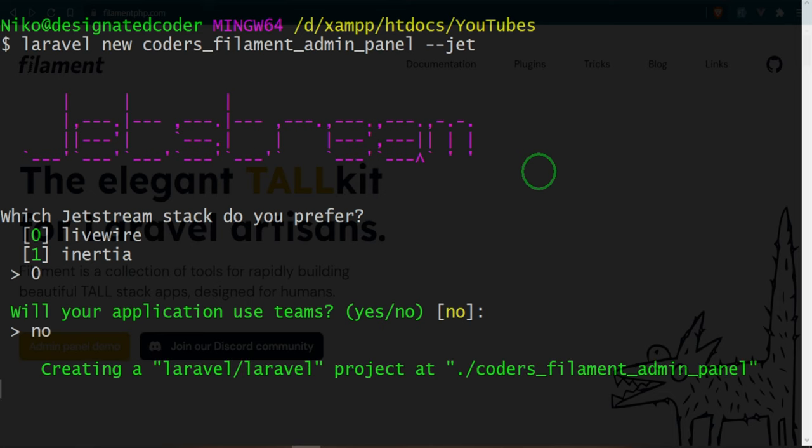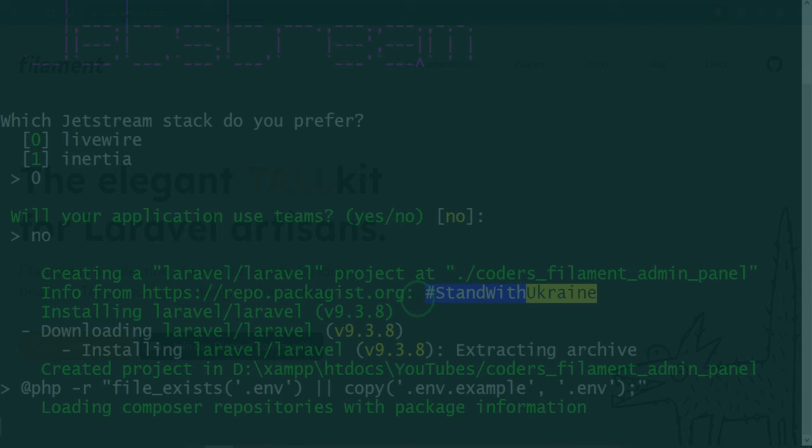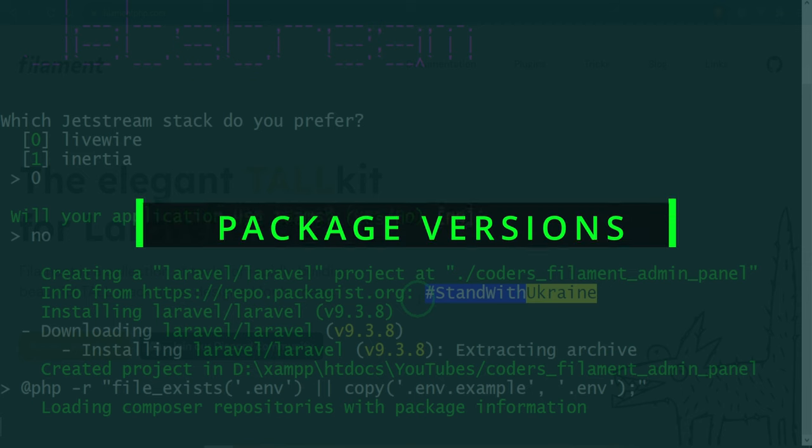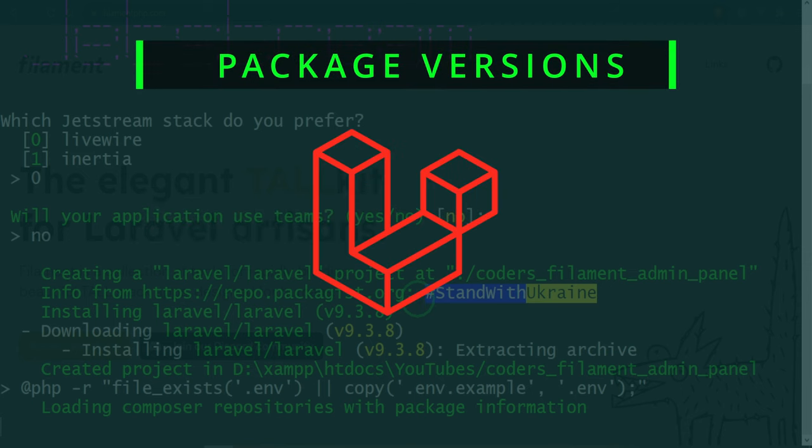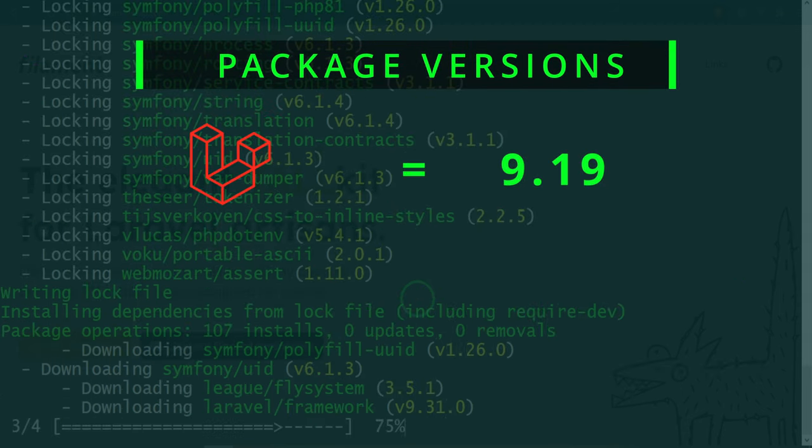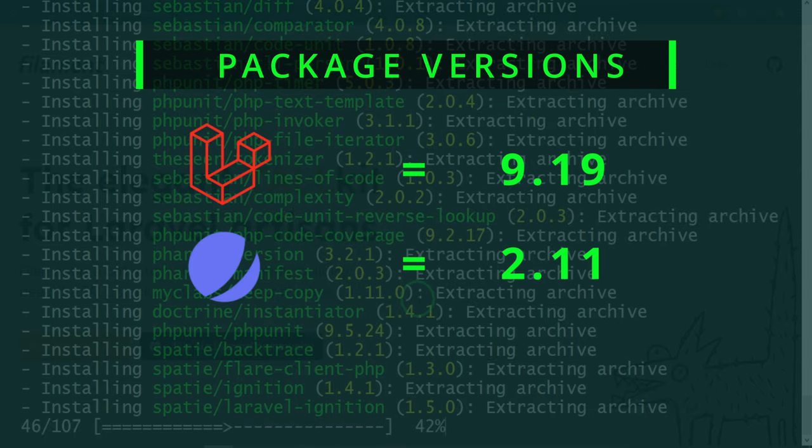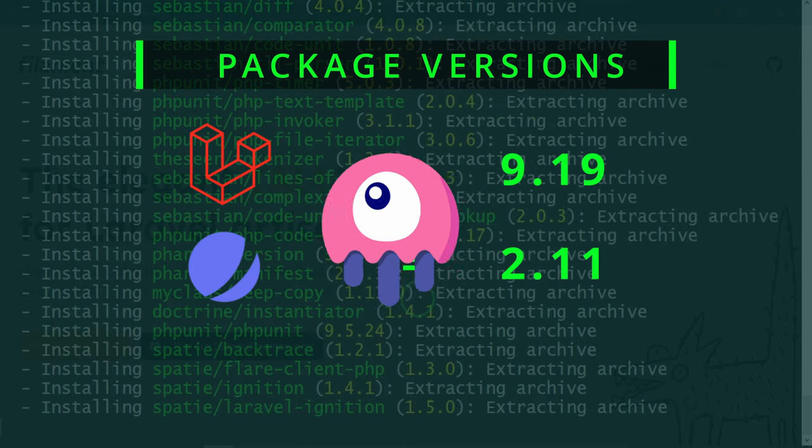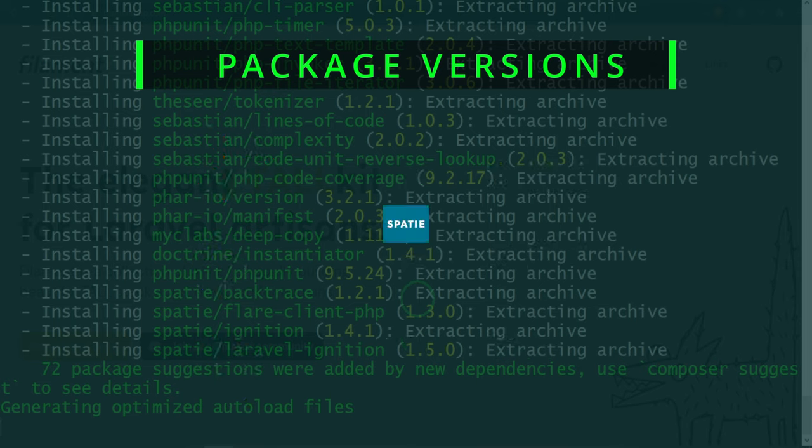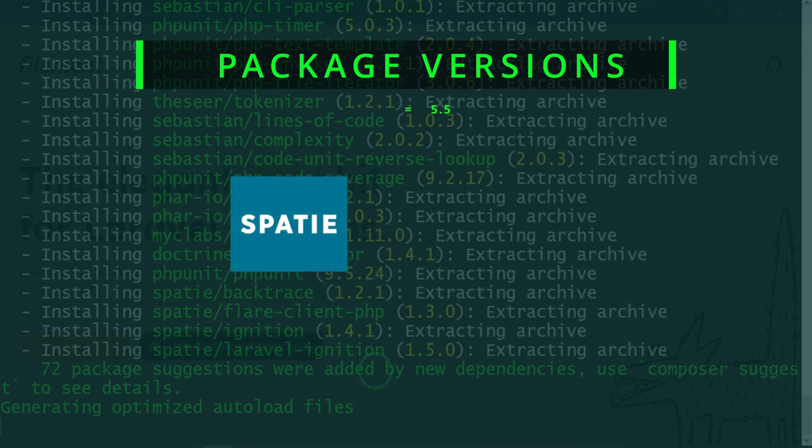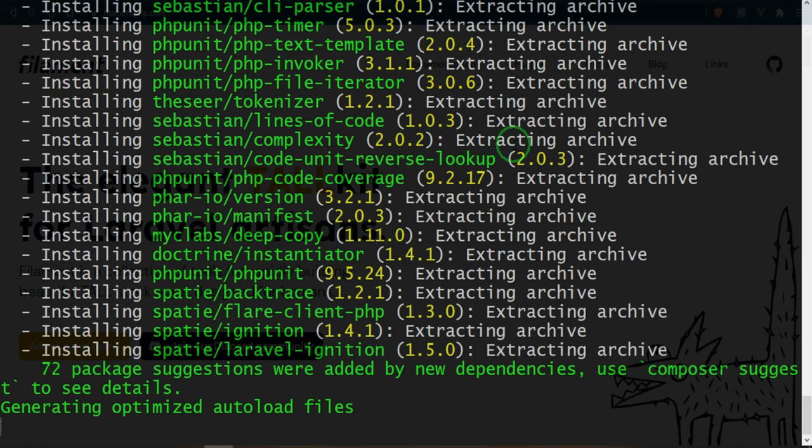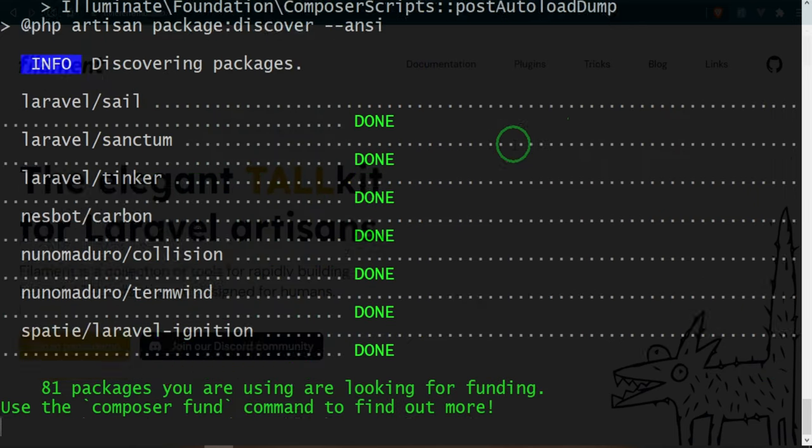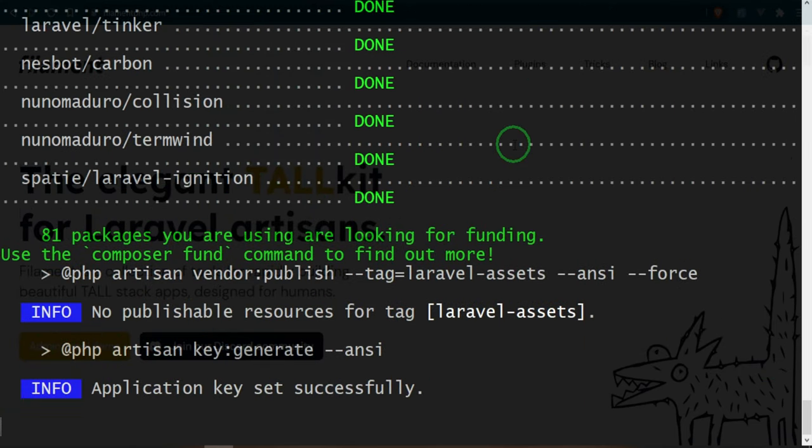While that runs, I just want to give you a rundown of what we'll be using for this project. We are going to be using Laravel version 9.19, Laravel Jetstream 2.11, and Livewire 2.5. We're also going to be using Spatie's Laravel permissions package version 5.5. Not everything else, we're going to be using Tailwind and Vite 3.0.0. Now, the reason I'm giving you all that information is because, well, let's say two, three months,